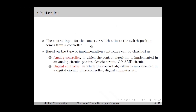Next, we move on to the controller, which computes the control input for the converter that adjusts the switch position. The controller is essentially an equation or algorithm that computes the control input using the feedback and reference information. Based on the type of implementation, controllers can be classified as analog controllers, in which the control algorithm is implemented in an analog circuit such as a passive electric circuit or operational amplifier circuit, and digital controllers, in which the algorithm is implemented in a digital circuit such as a microcontroller or digital computer.